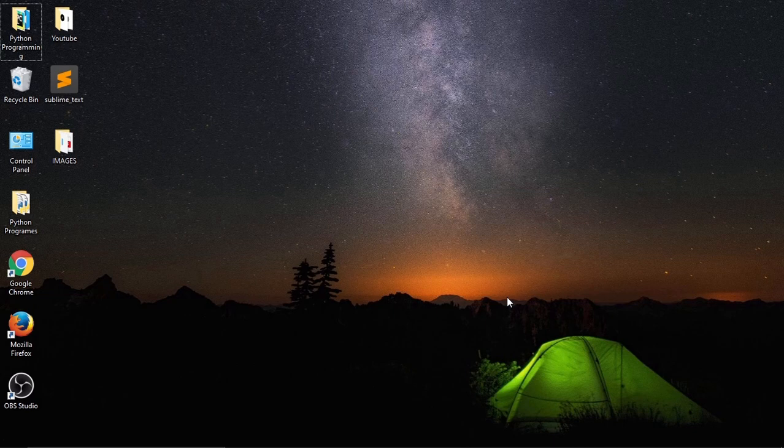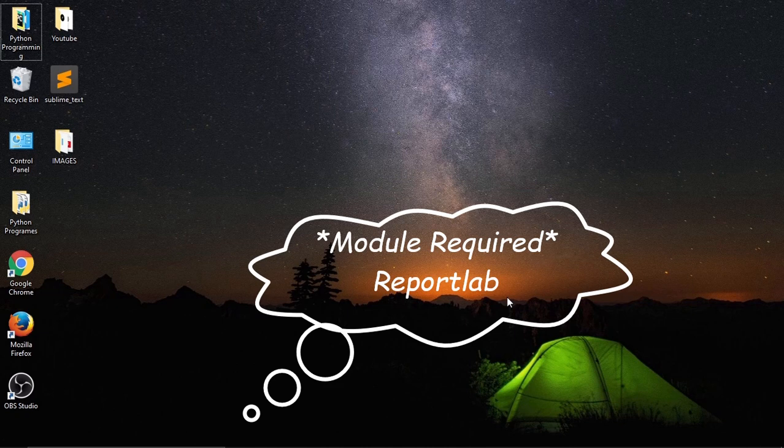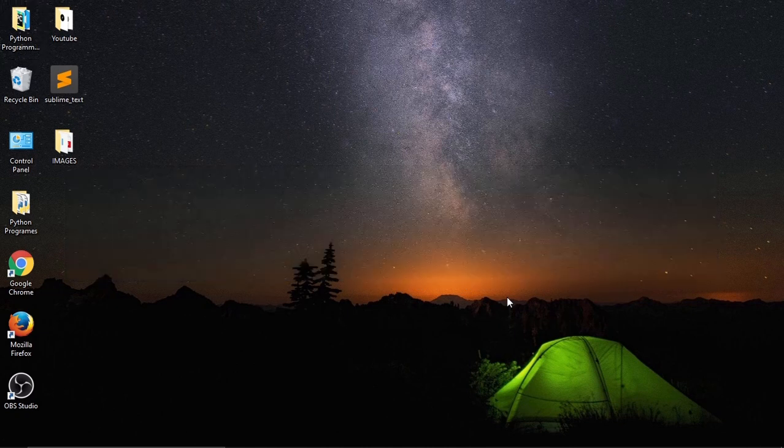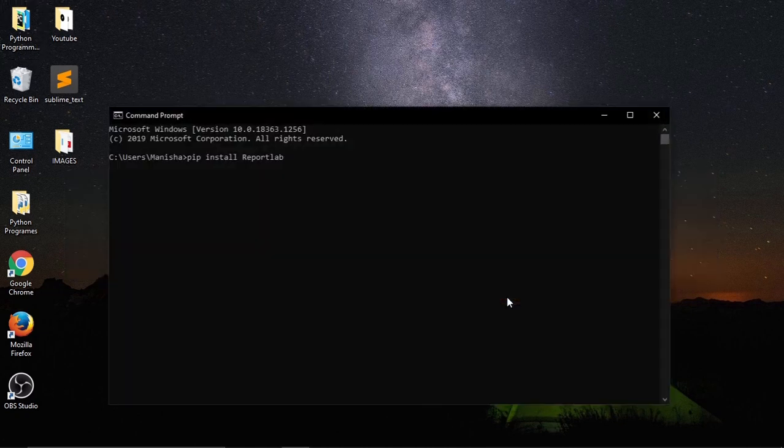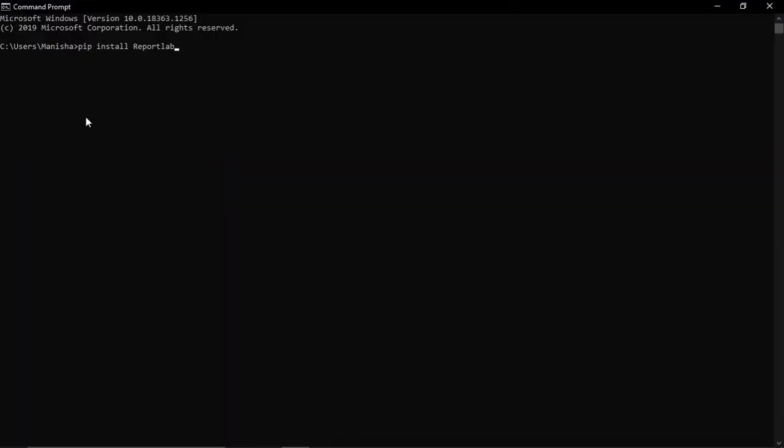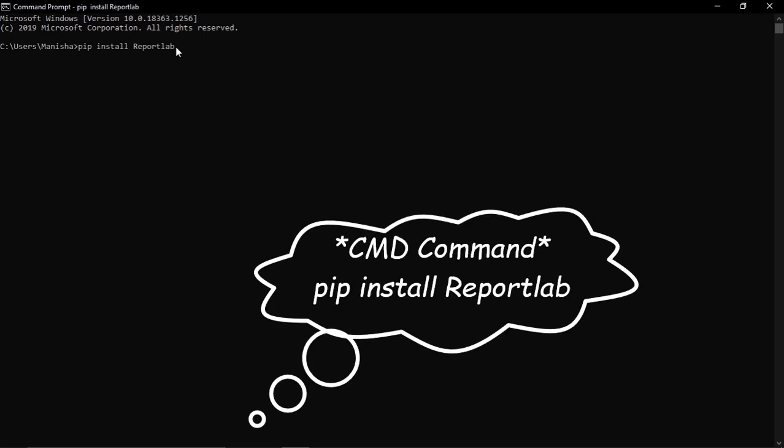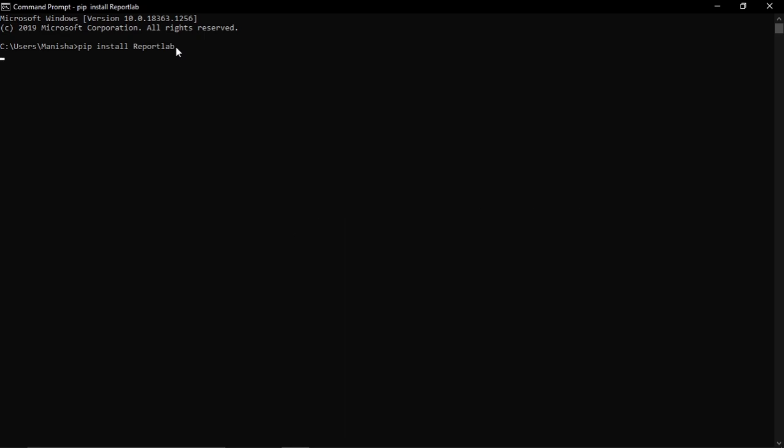So what does it do? Basically it is an open source file and it helps us to create PDF documents, and I think that's what we want. Now in command prompt we'll type pip install report lab and enter. God damn it, my PC is lagging. I think I should buy a new one.